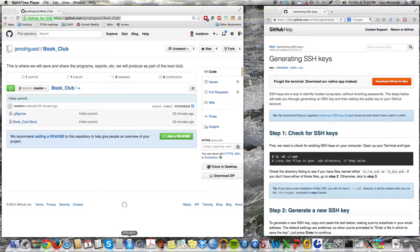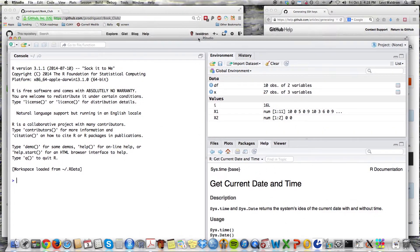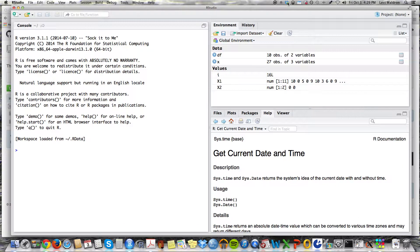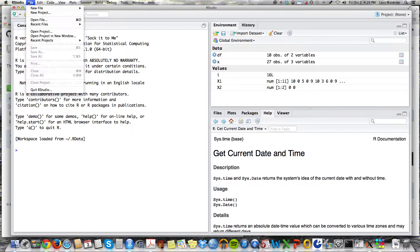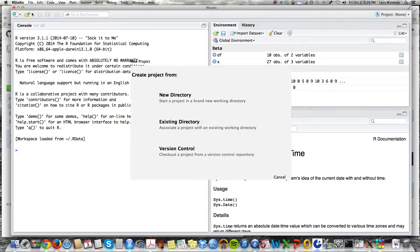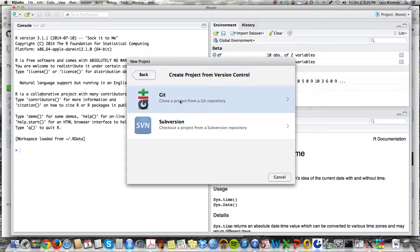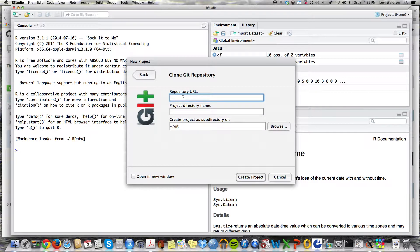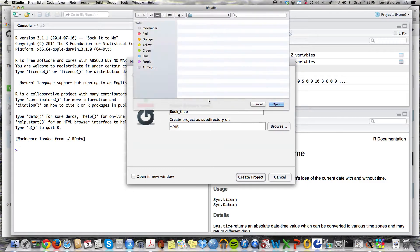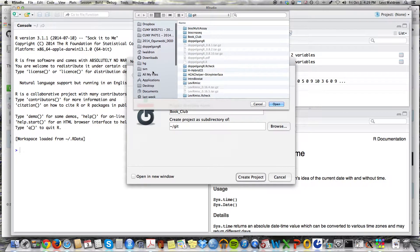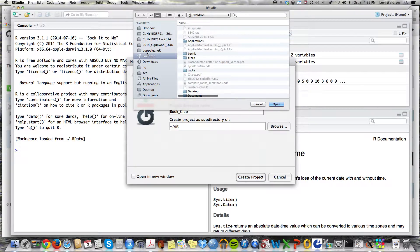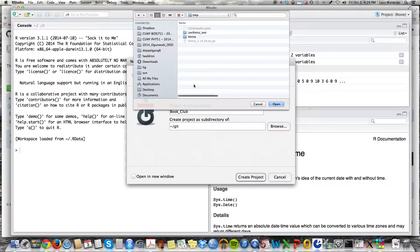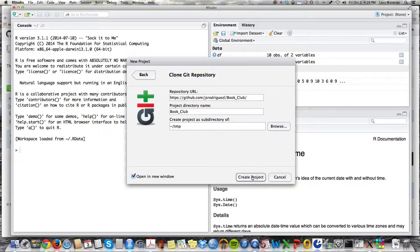So I'm going to open up RStudio first. Here we are. I'm going to copy this URL and in RStudio select new project. I want version control and I want git. I'm going to copy this URL. Let's go ahead and call it book club and let's put it somewhere else because I already have it there. Let's put it in a directory called tmp. And I will open this in a new window.